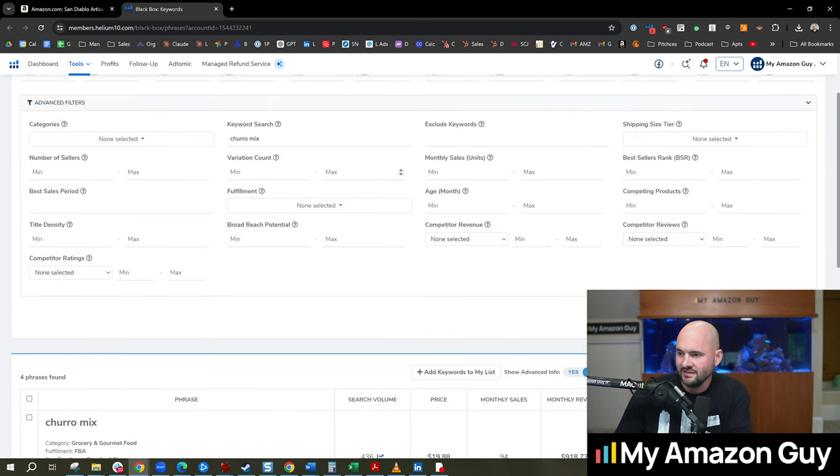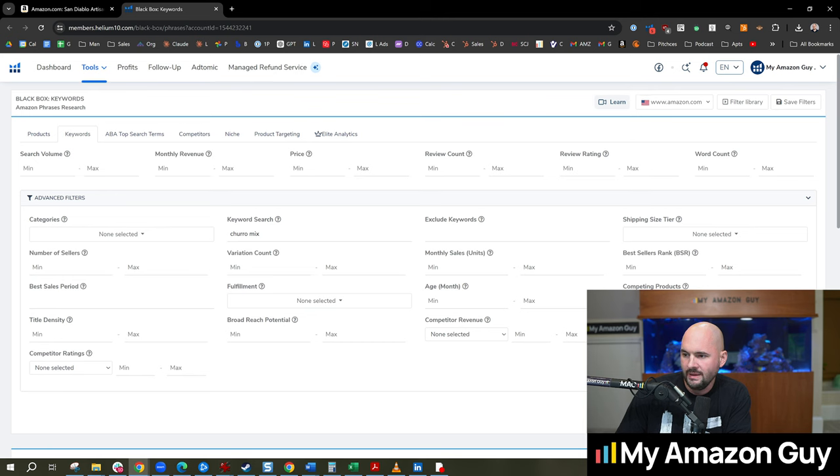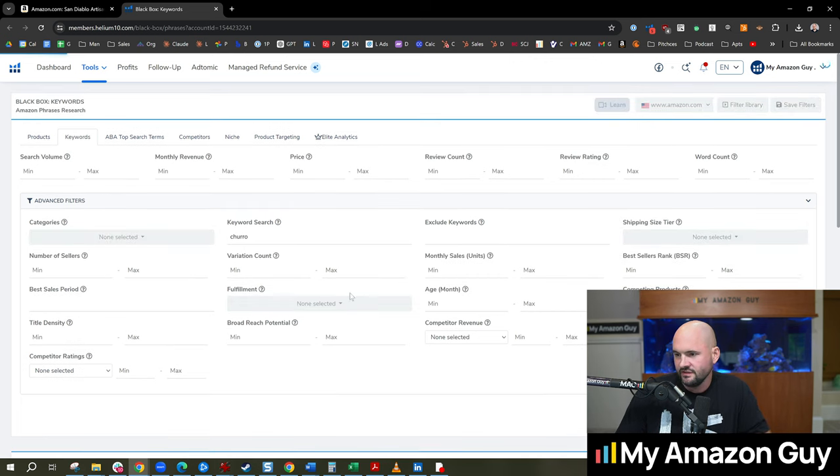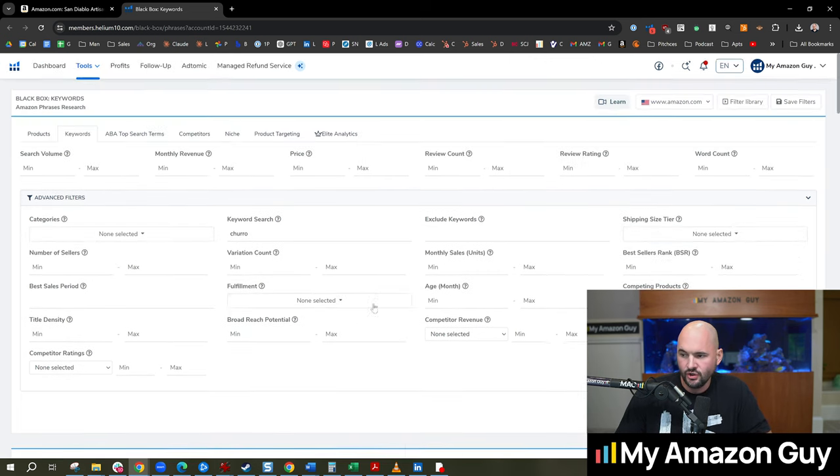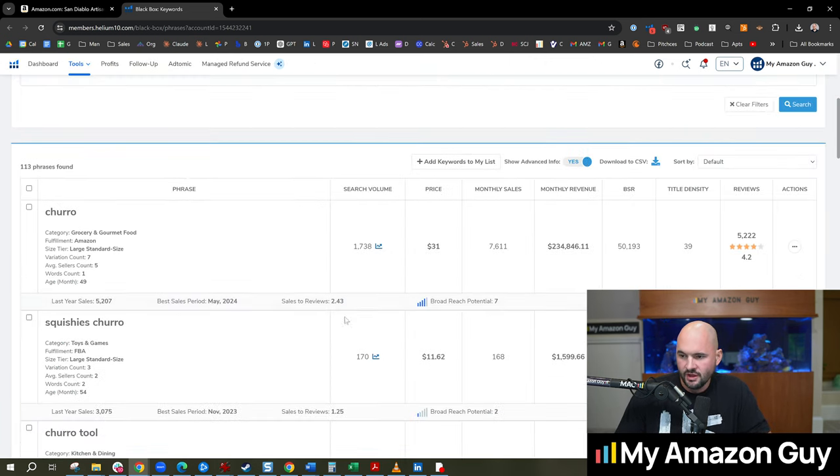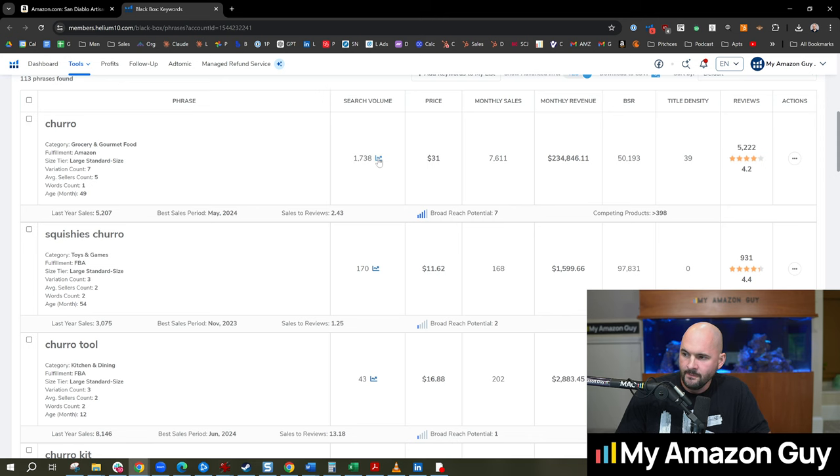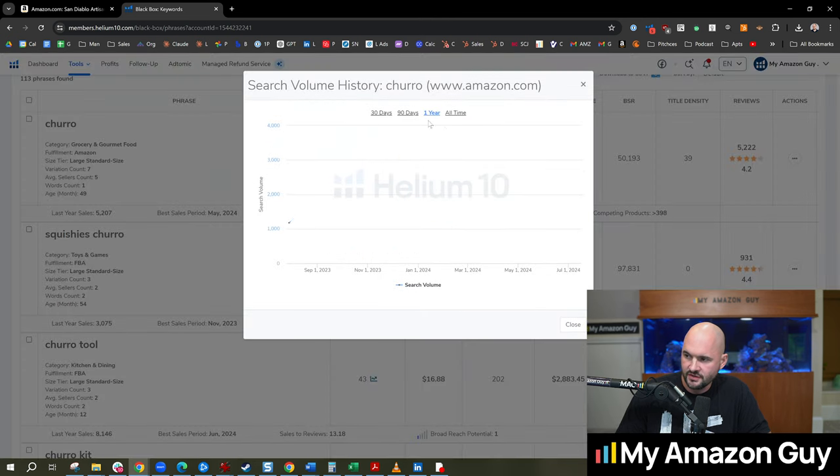We could then take a step back and say, cool, well, maybe the mix element is too much. Let's get rid of the word mix. Let's just type in churro, see what comes up with that. 1,700 search volume there. Let's see if there's any history with that as well.